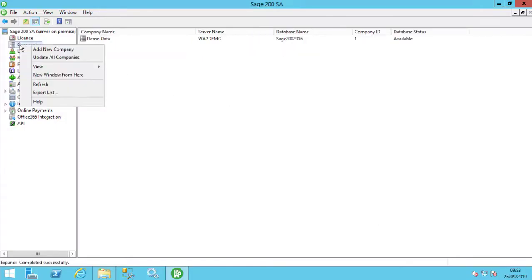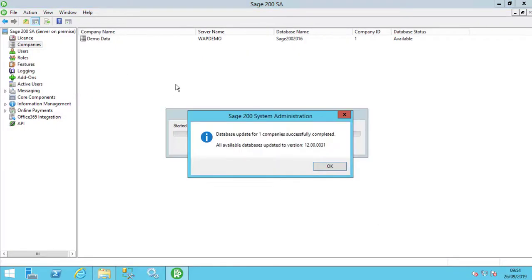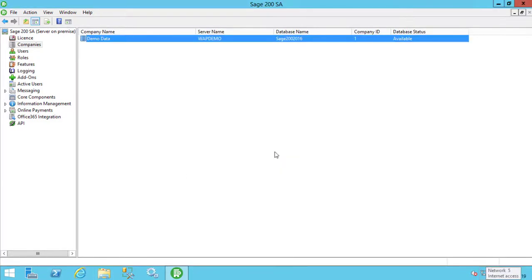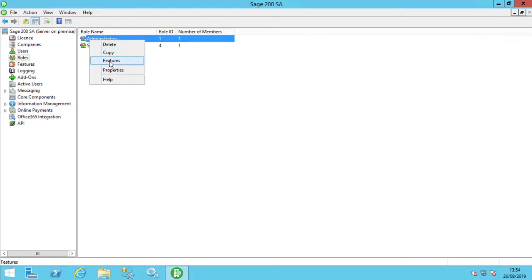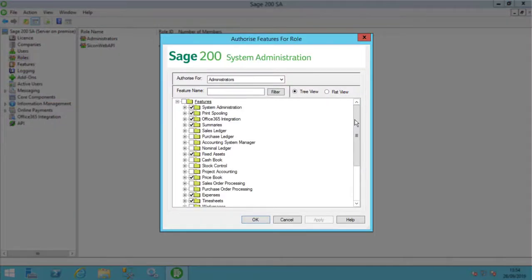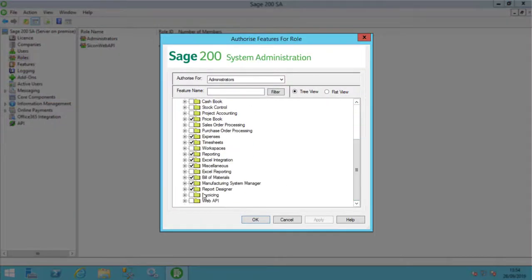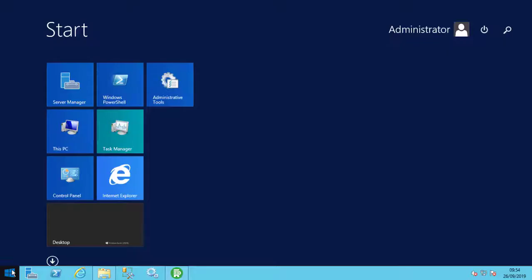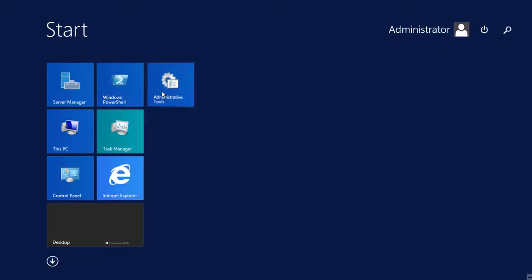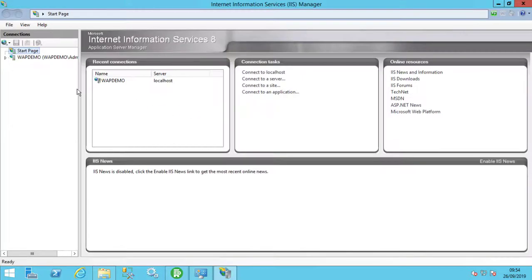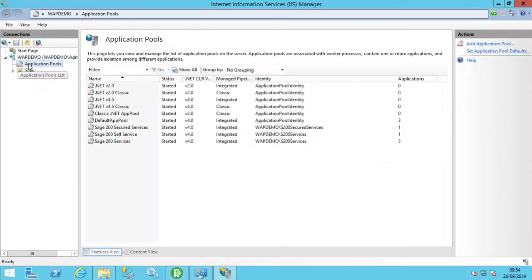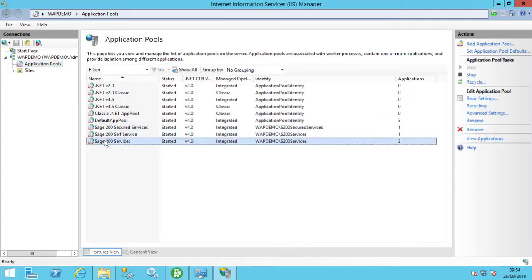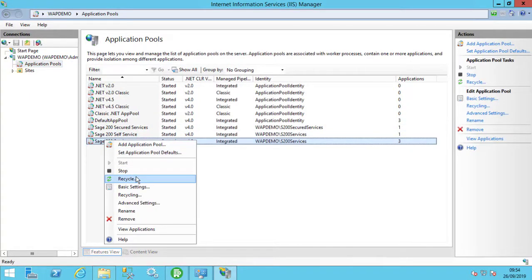We will now run update companies. Add the Web API features to an administrator type role. We now need to recycle the Sage 200 service app pool. We can do this from the IIS manager console. You can close the console once this is done.